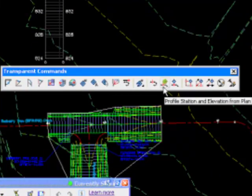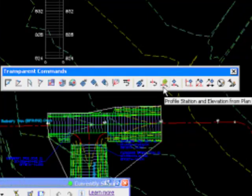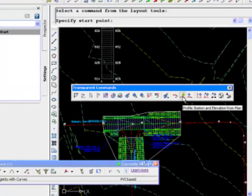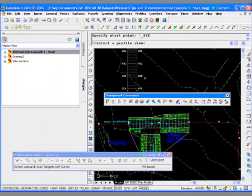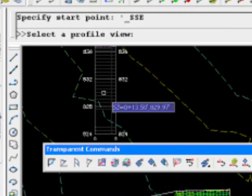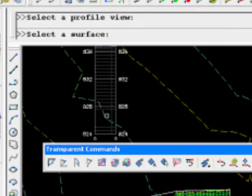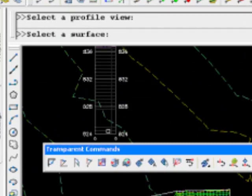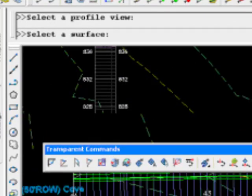And in this case, what I want to do is actually interrogate the plan model for a profile to do my profile design. So there's a profile station and elevation from plan transparent command. So we're going to select that.